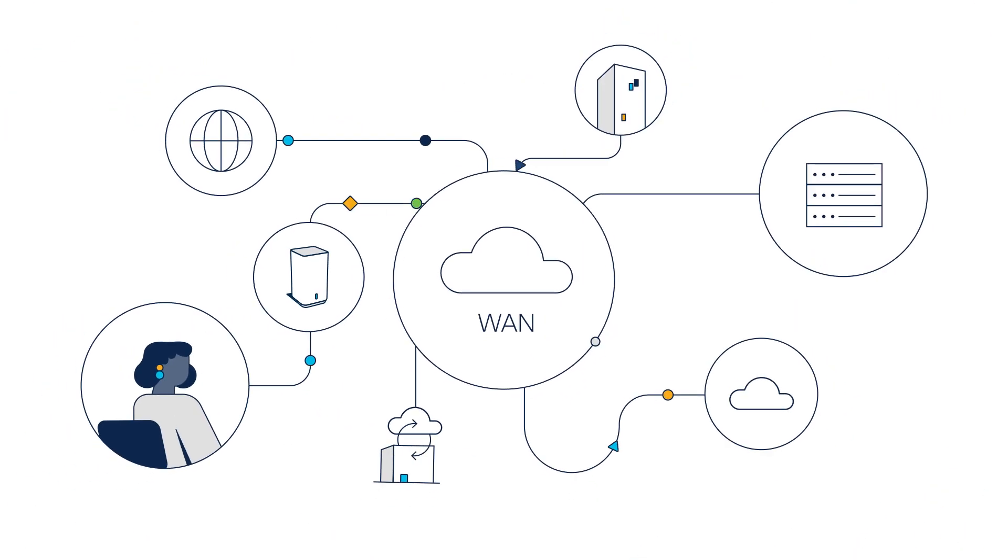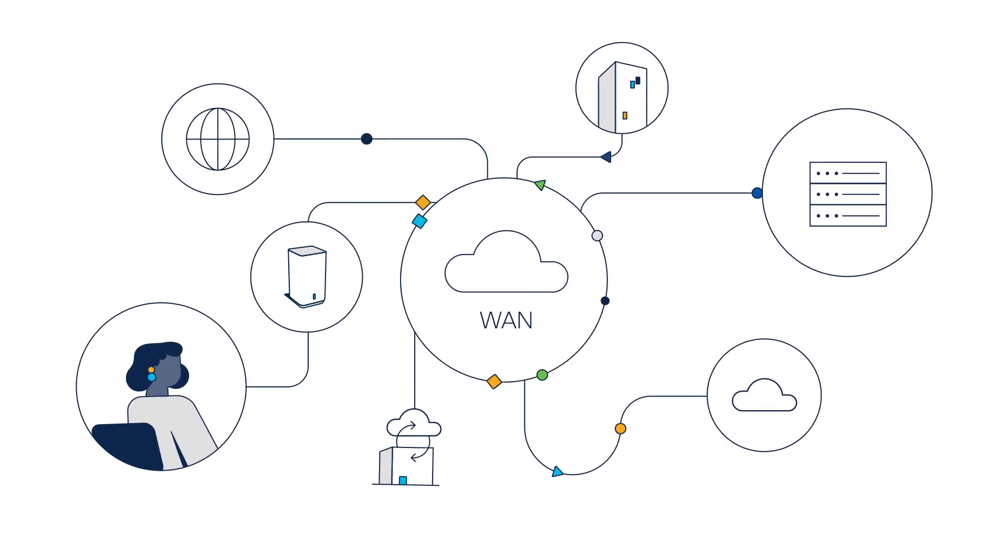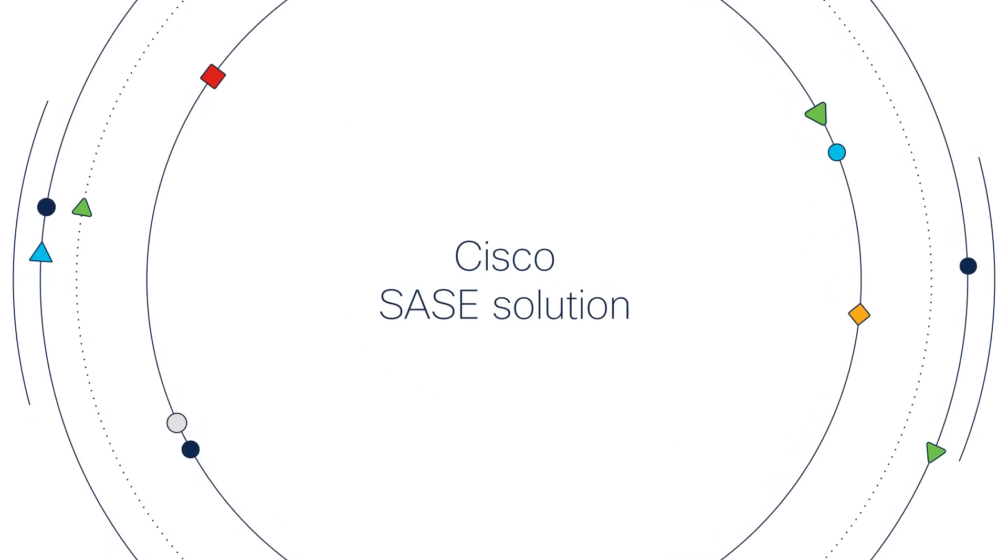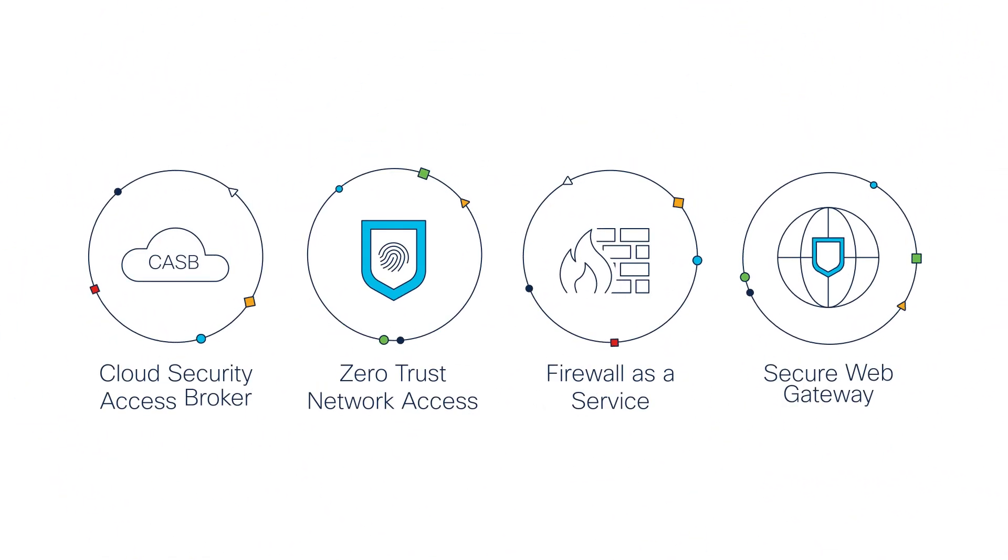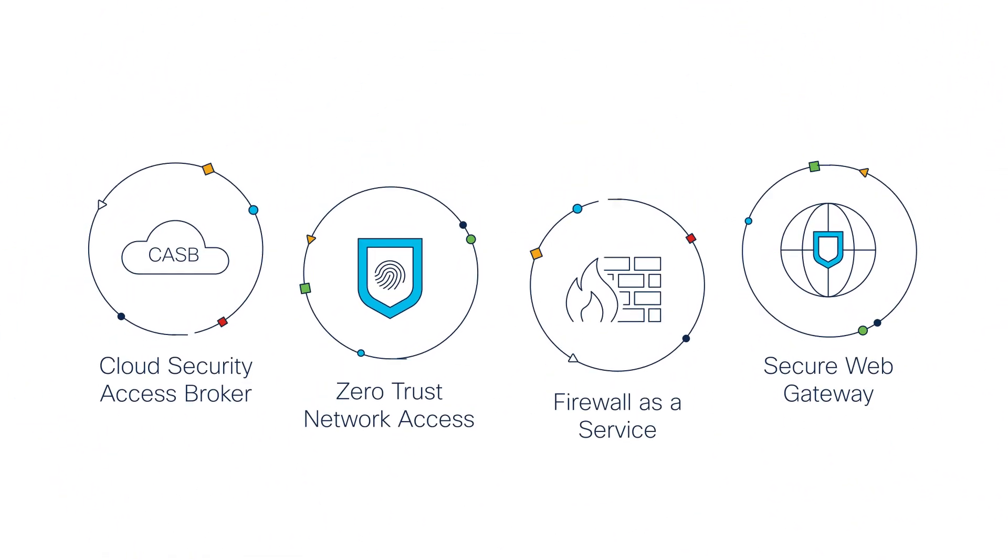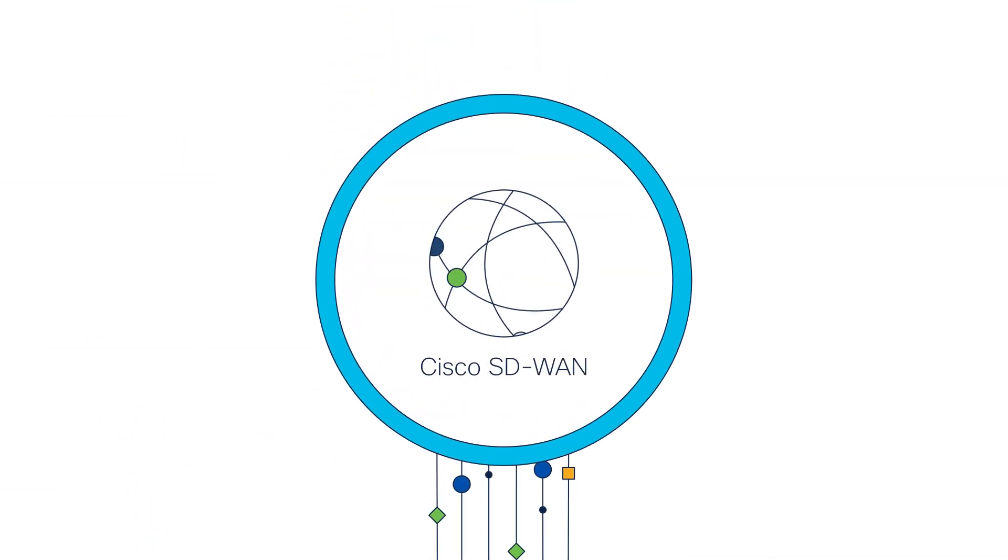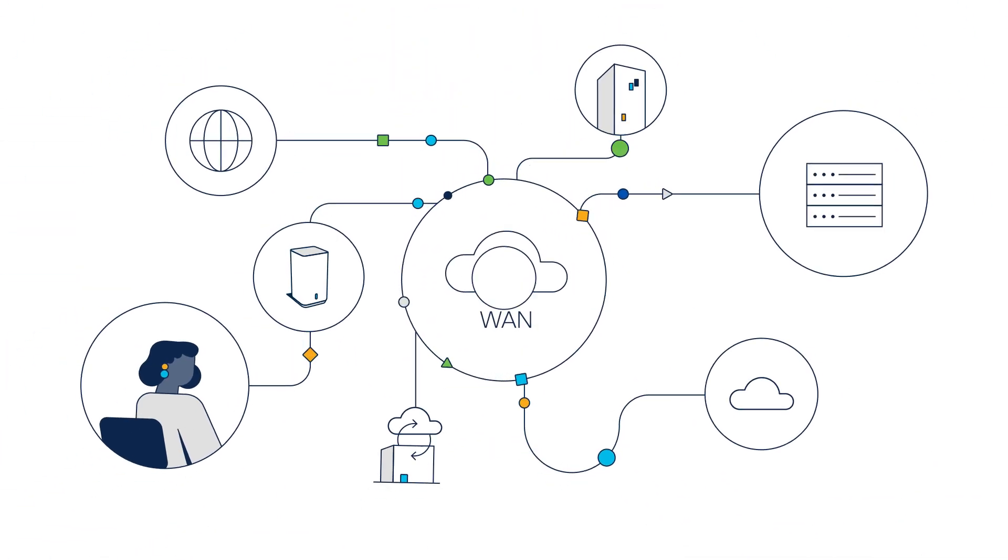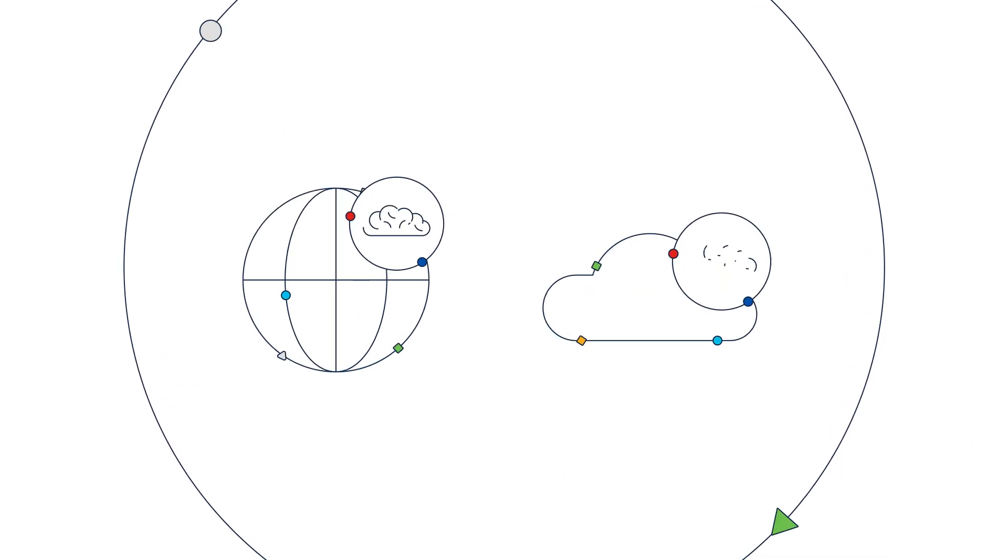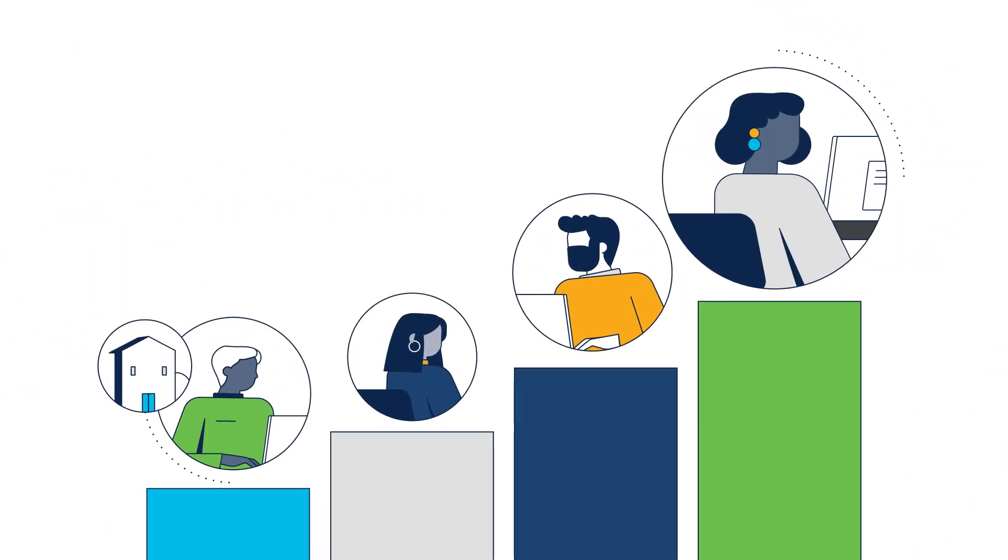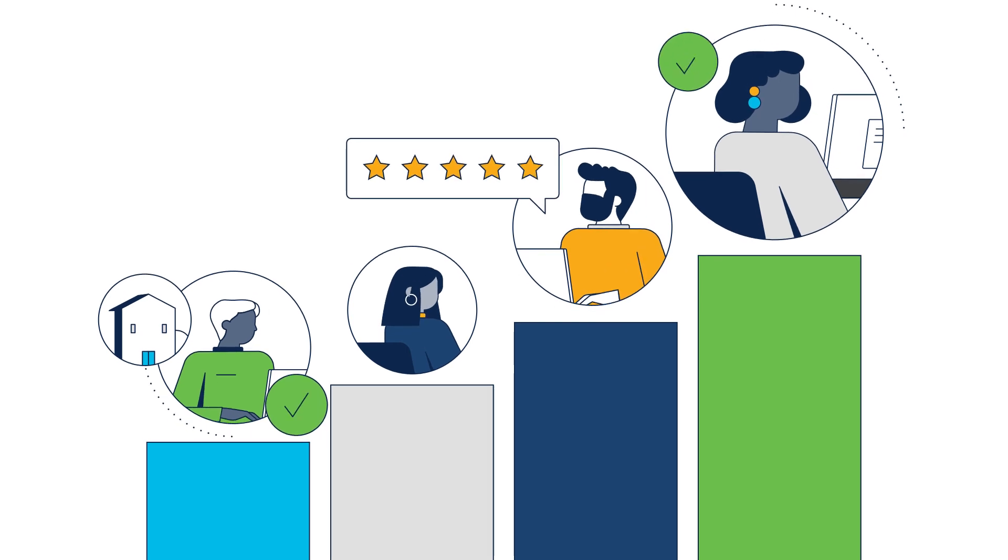Secure your network, users, and applications with Cisco SASE solution that offers a comprehensive suite of security capabilities, converging best-in-class networking, client connectivity, and internet and cloud intelligence, designed to deliver on what matters most, the user experience.